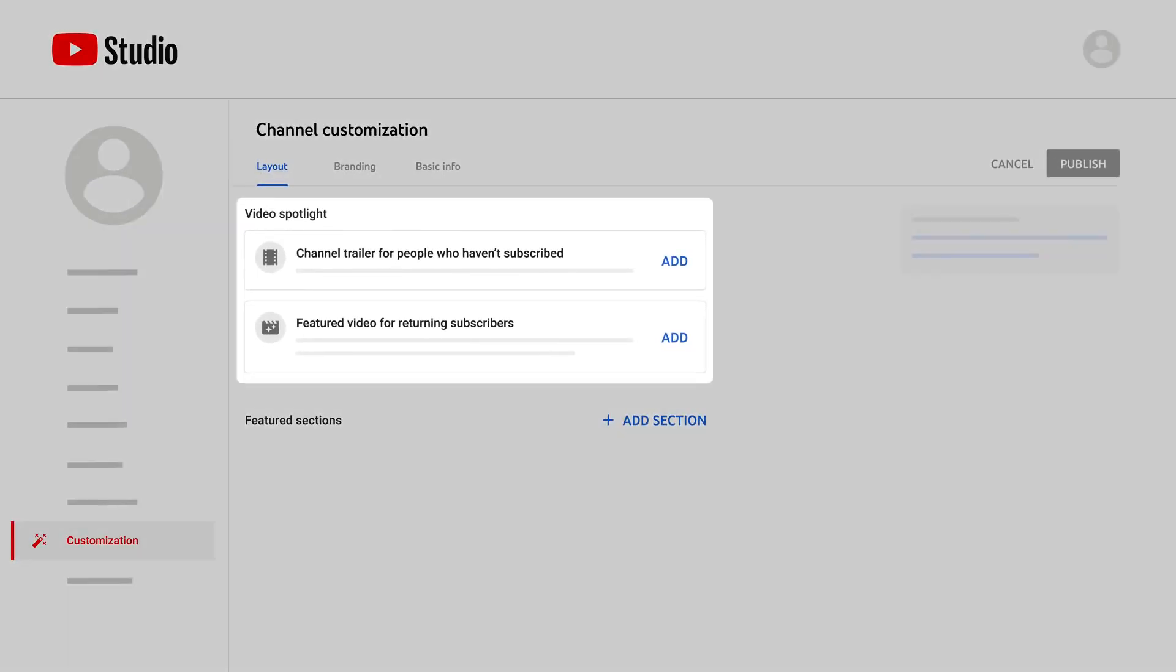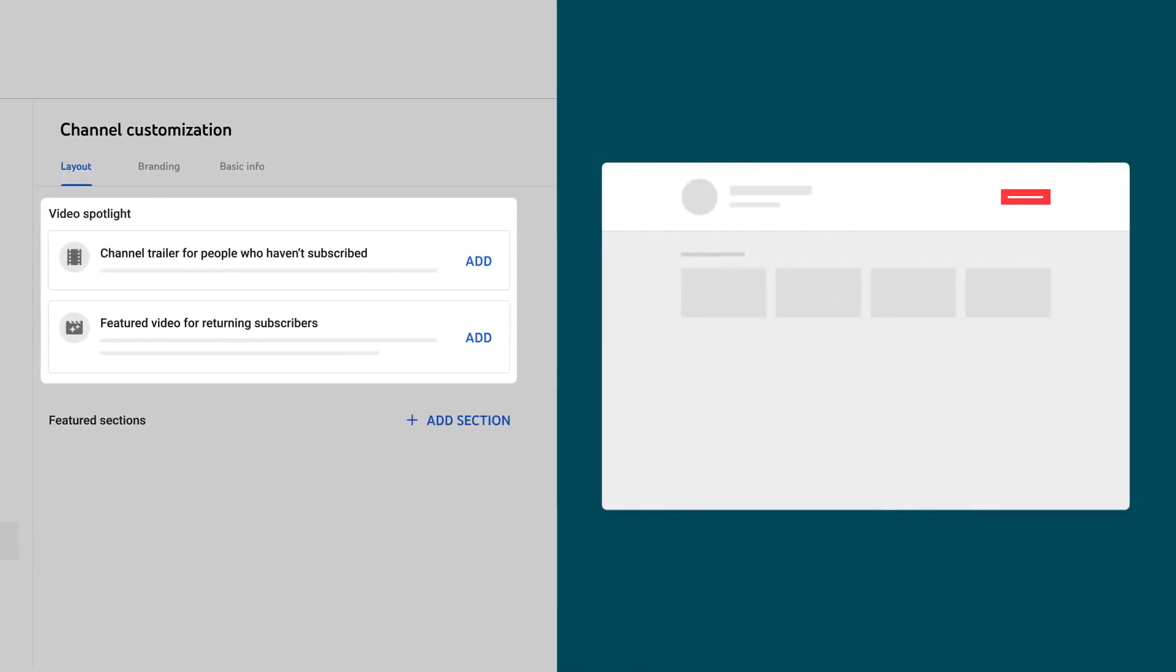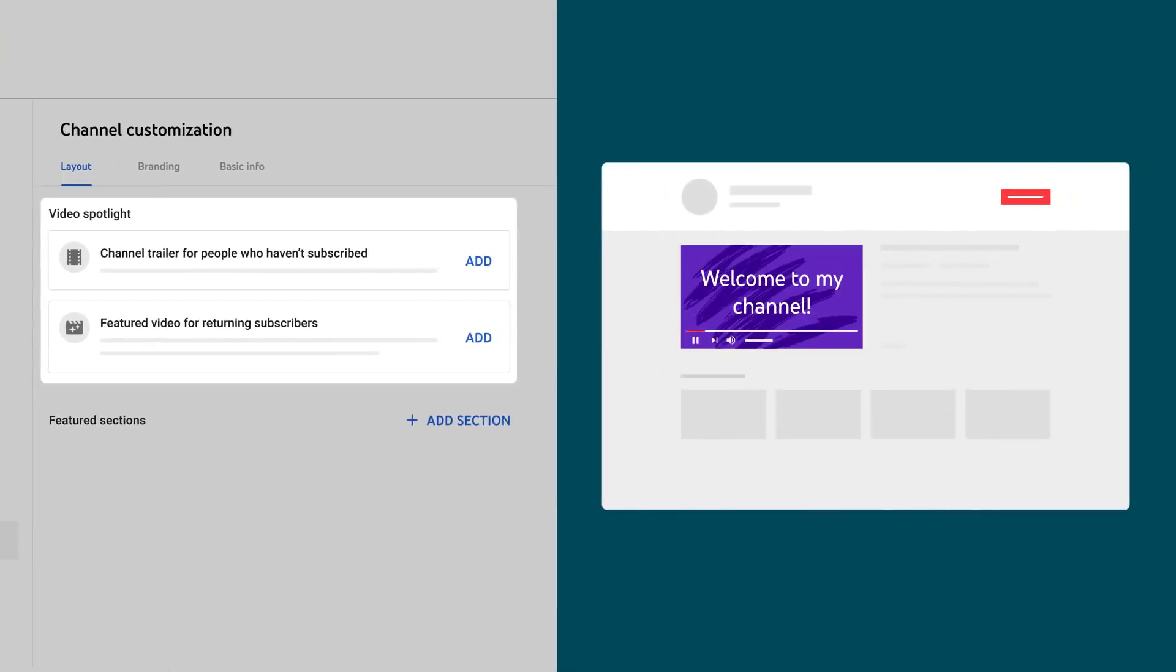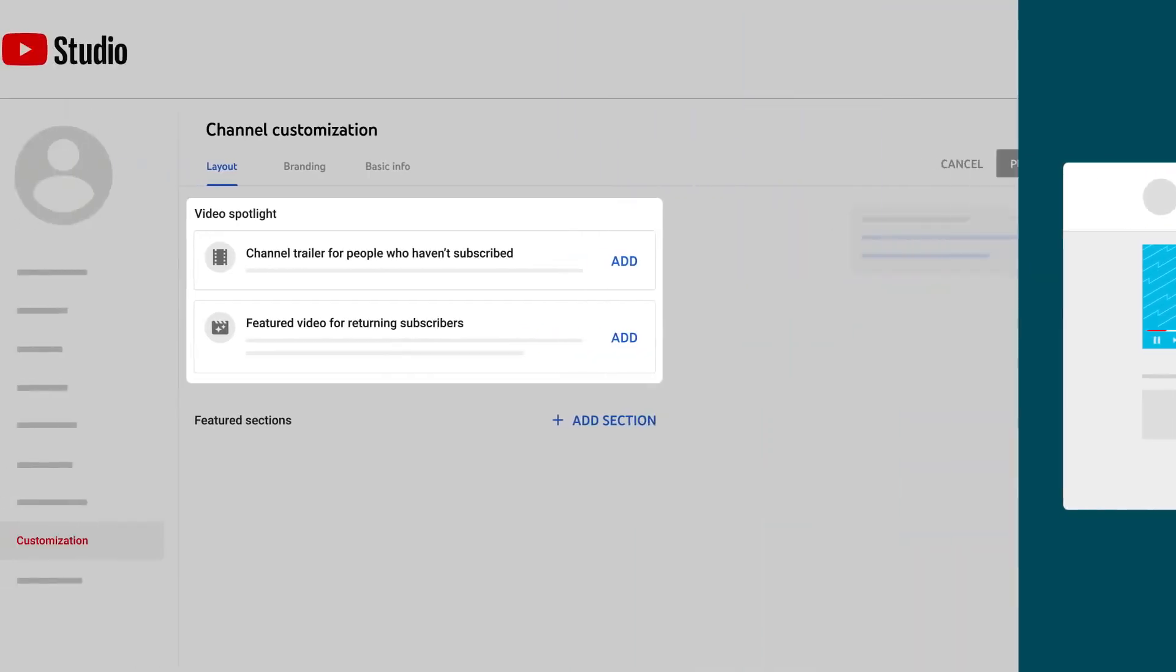First, you can add a video spotlight. This is the main video someone sees when visiting your channel, and you can showcase a different video depending on if the viewer is subscribed or not.